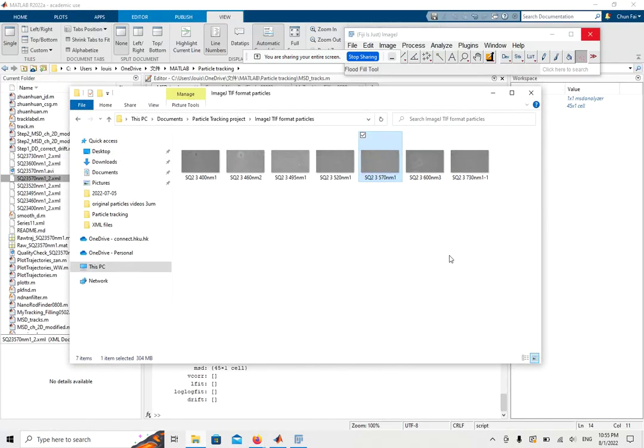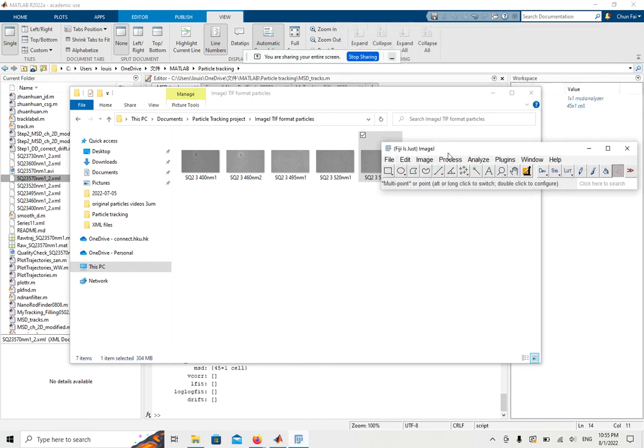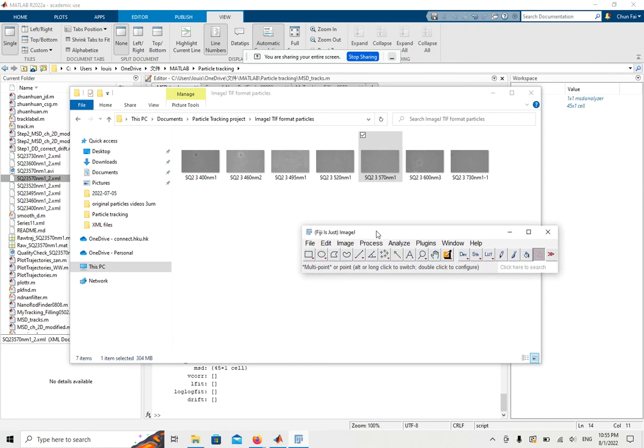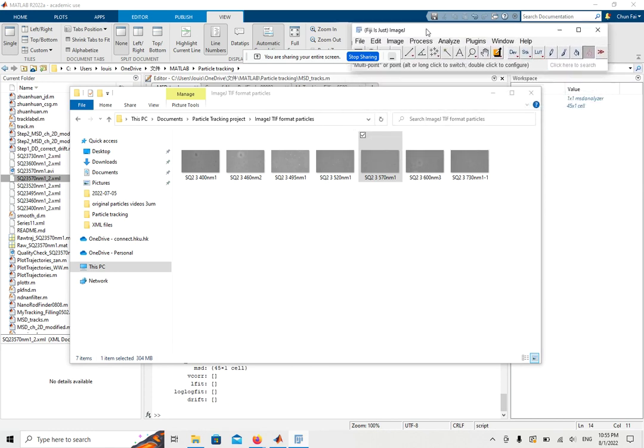For particle tracking using Fiji, first you need to open Fiji. Fiji is an extension version of ImageJ, which looks like this with a tiny window.